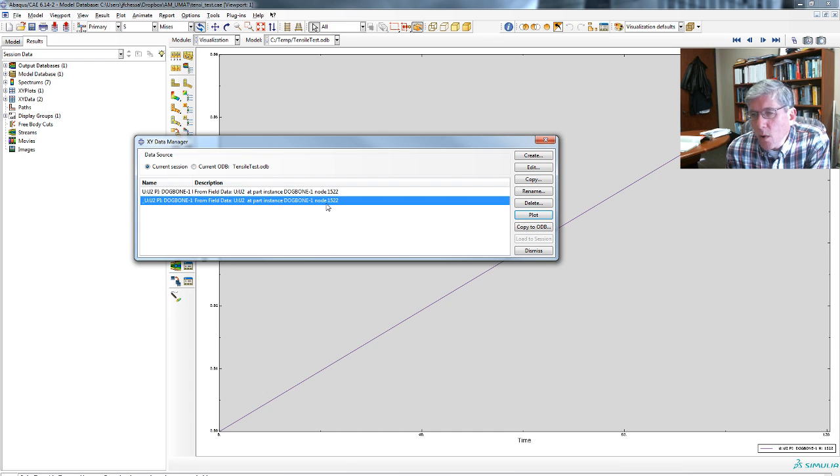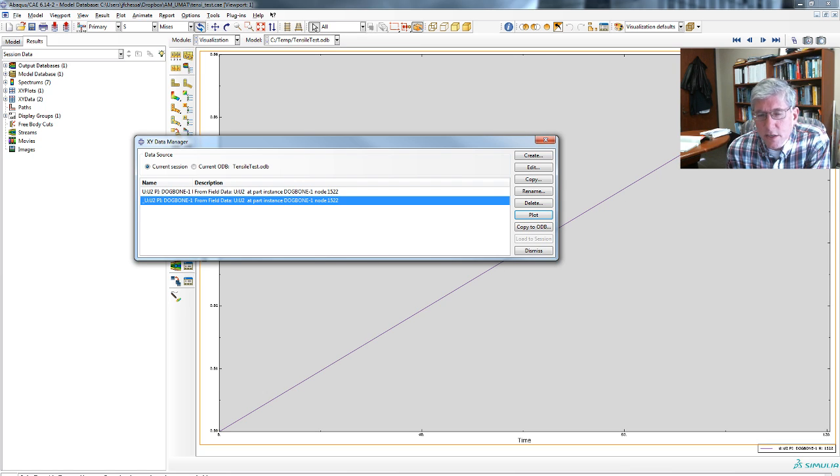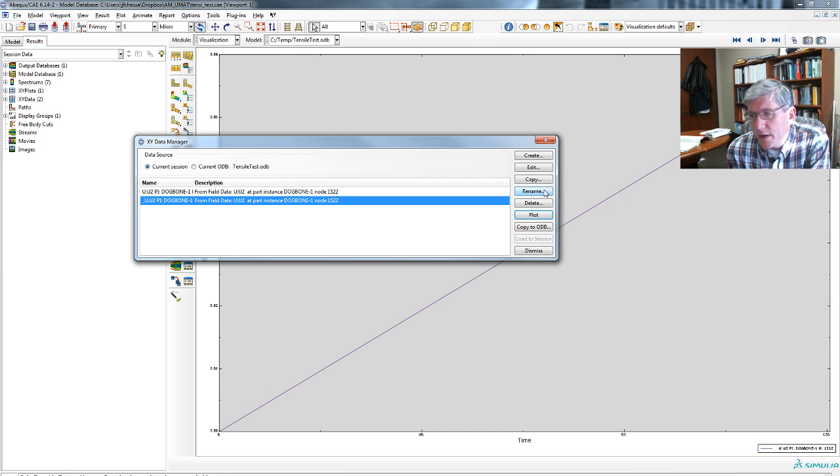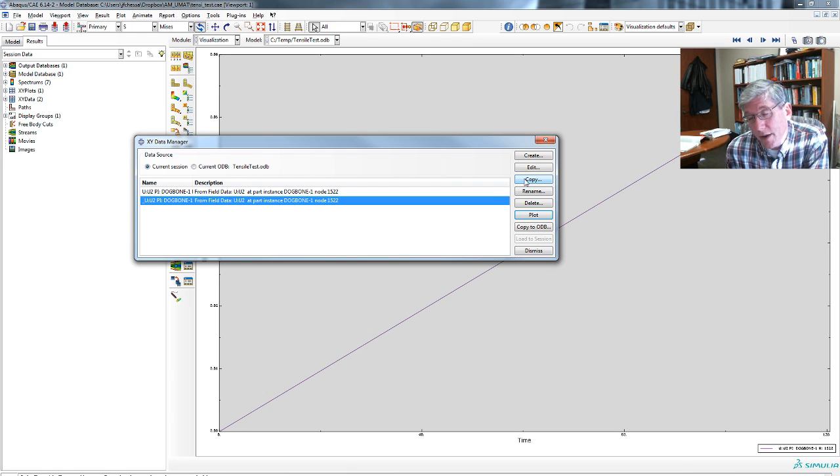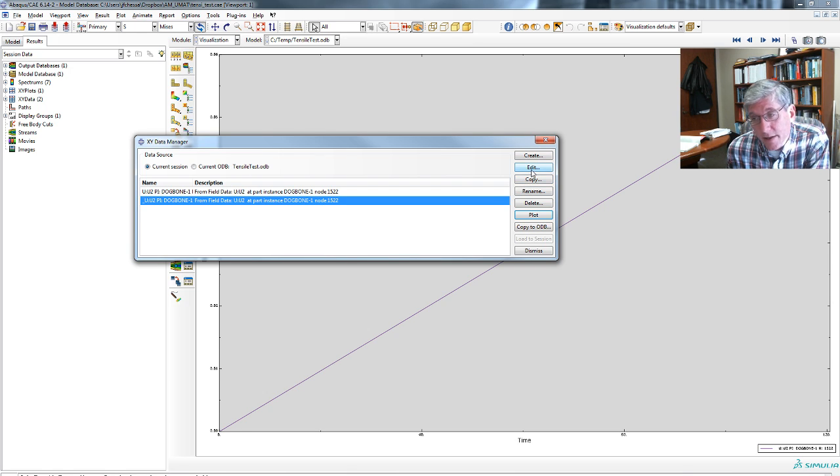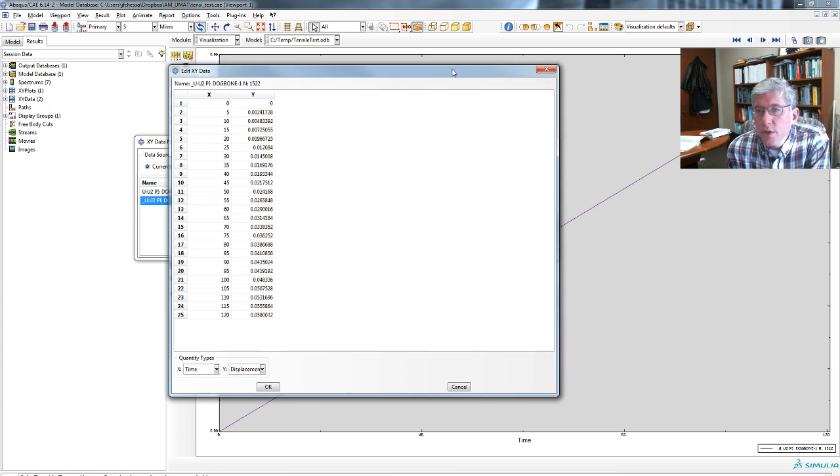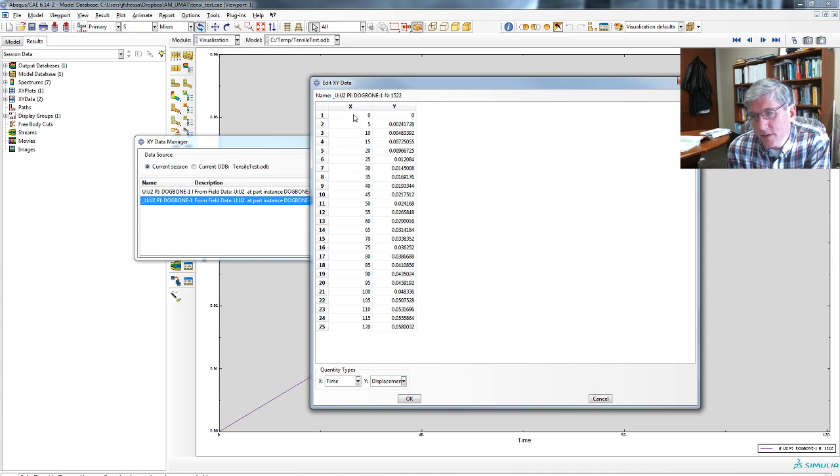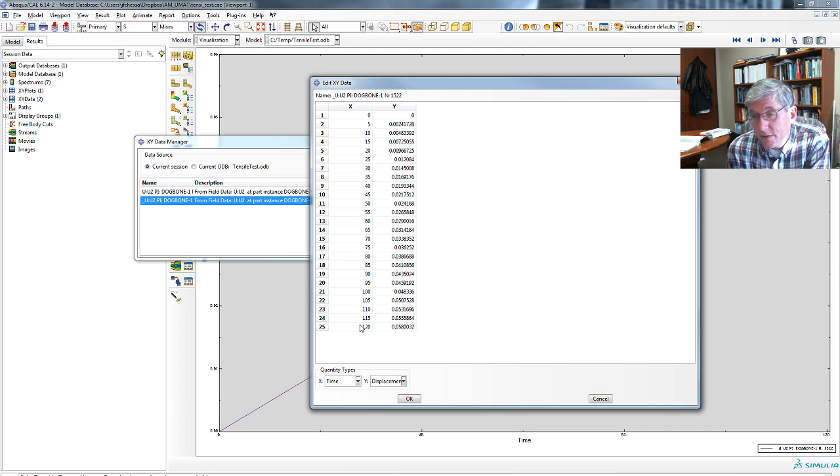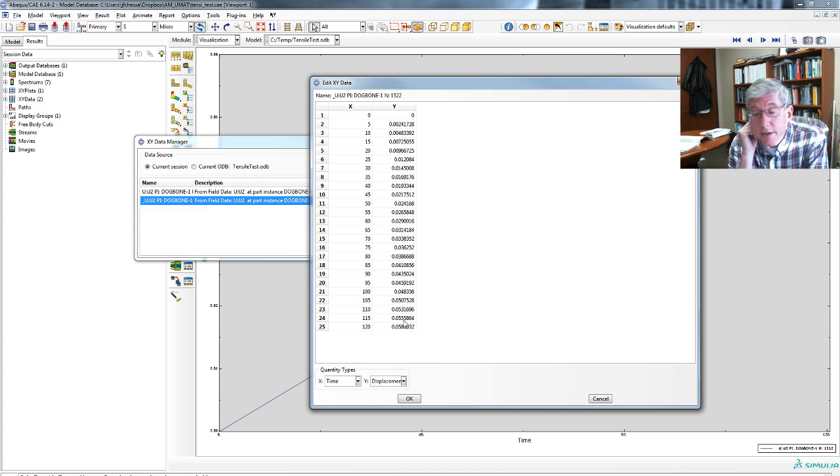But now what you want to do is get this data in the spreadsheet so you can manipulate it. Now, there's probably other ways to do it, but the easiest way I find, or the only way I know, is to go and edit it. And so when we edit it, you'll get all the data here in XY where x is the step. This is the step.